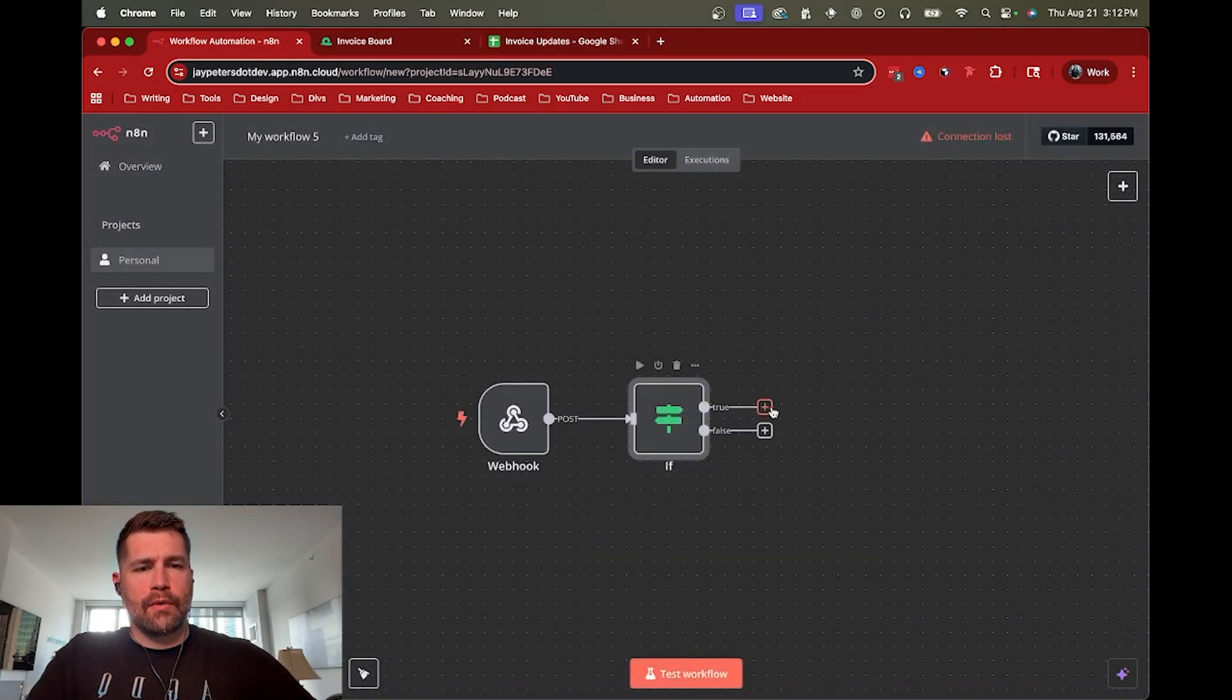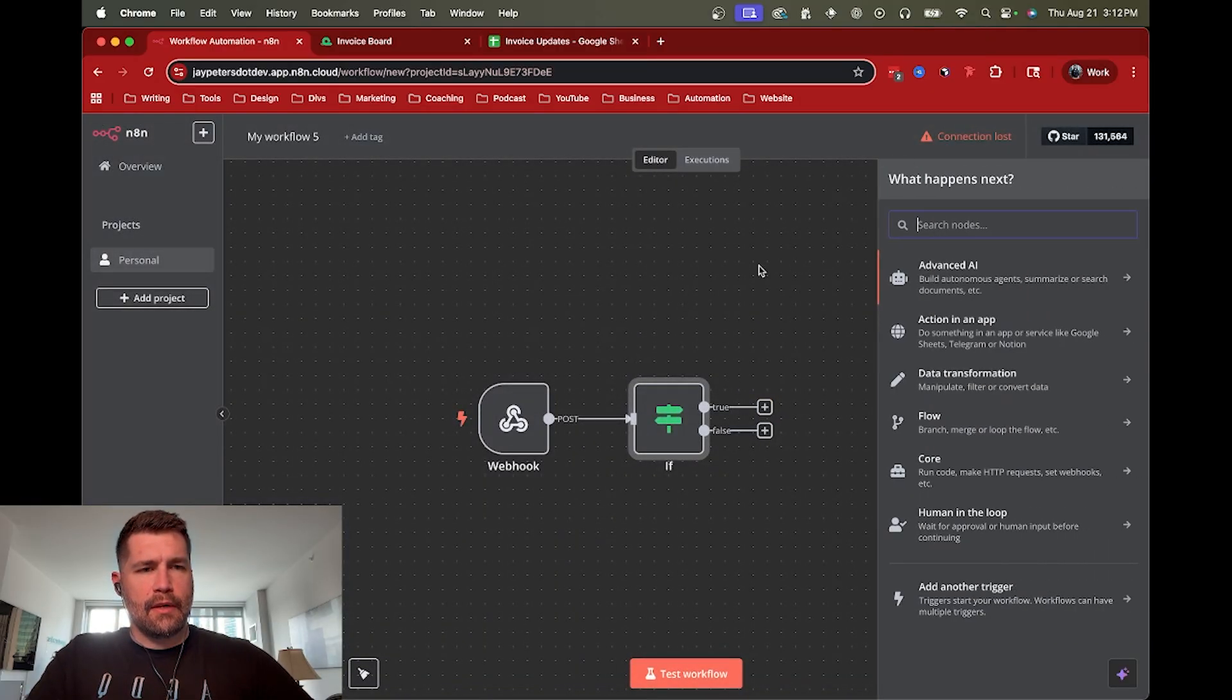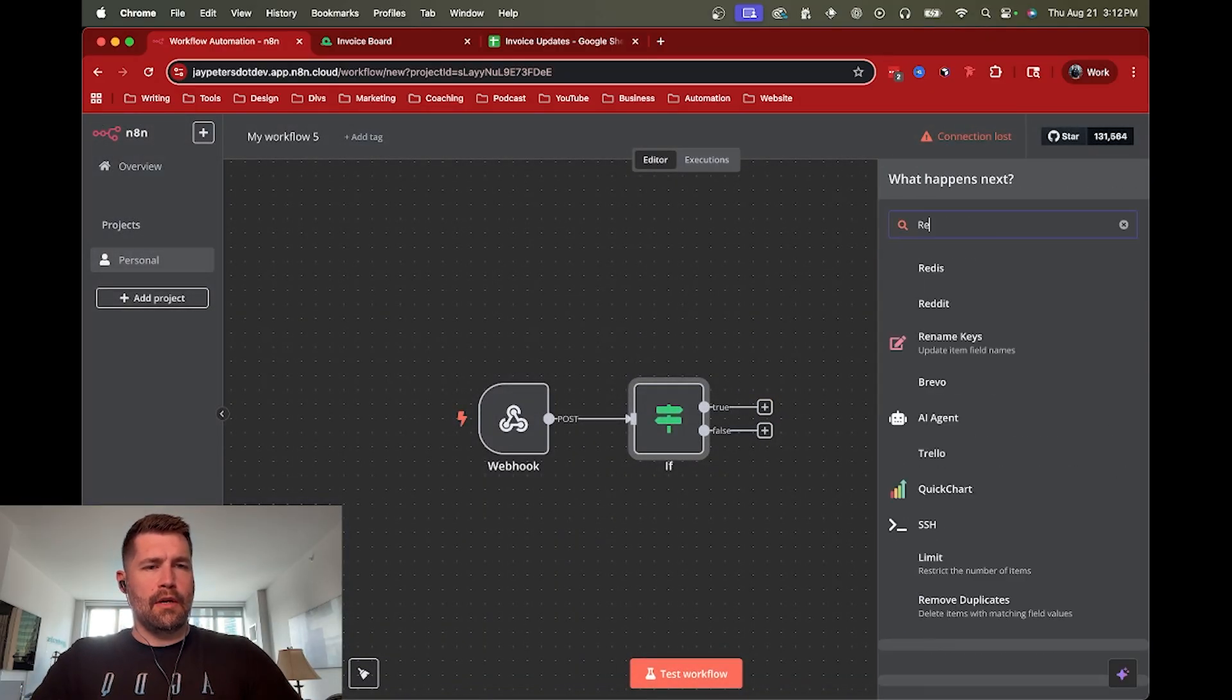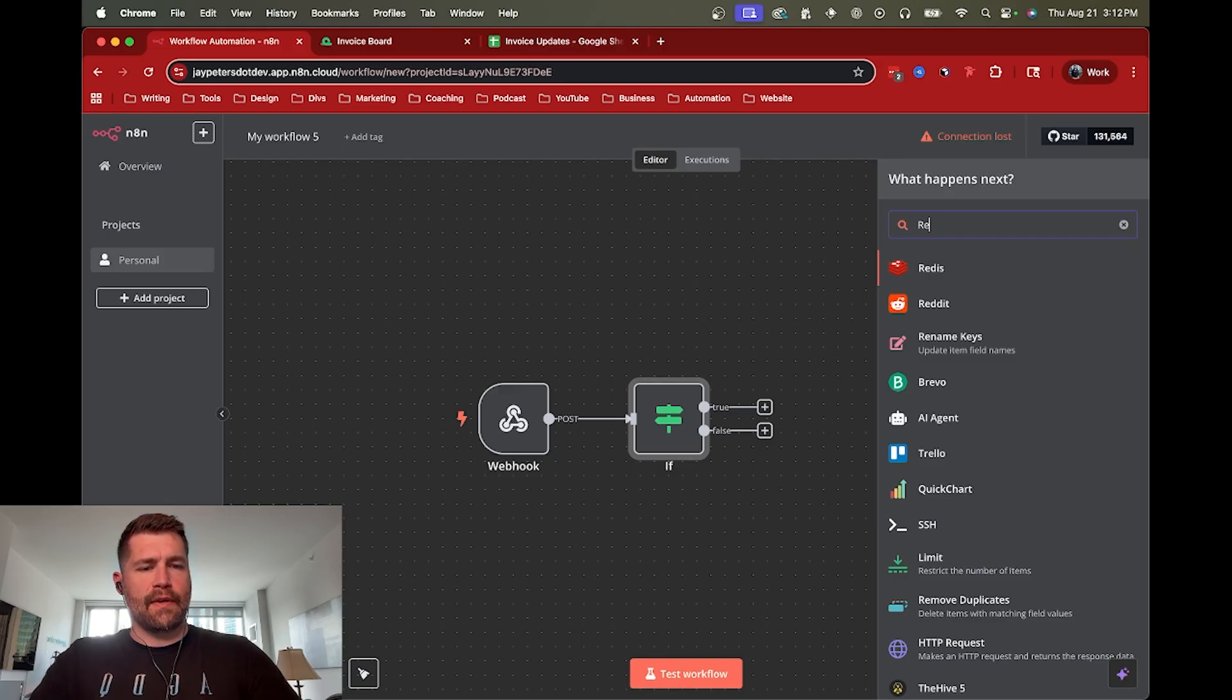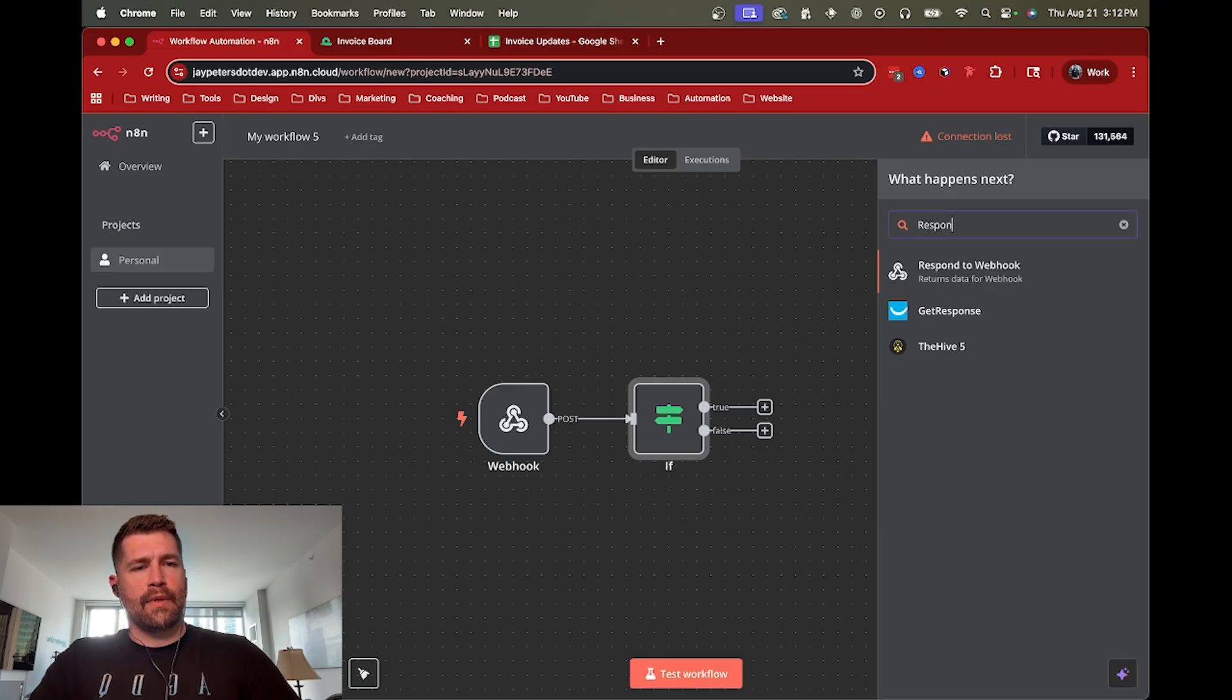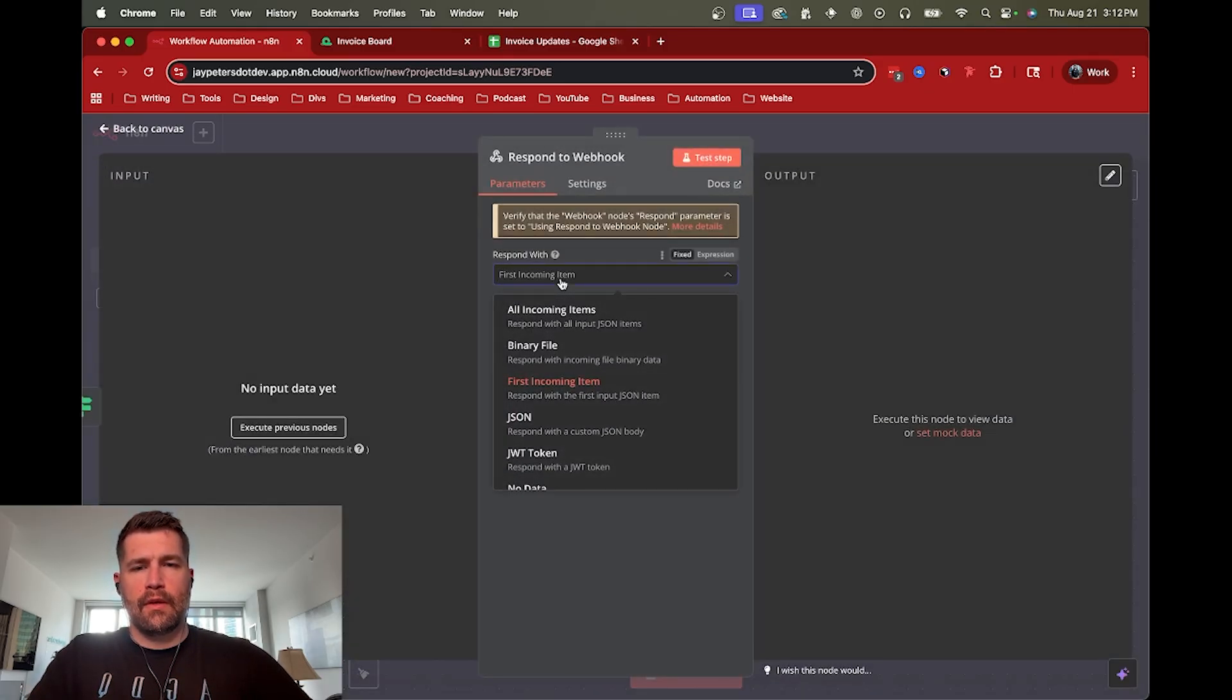Challenge. And then we're going to respond to a, there's a specific node called respond to webhook. So we're going to be prepared for that.